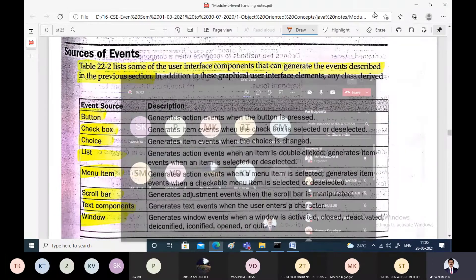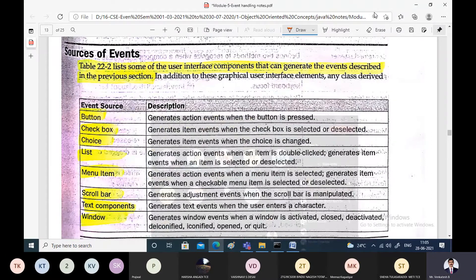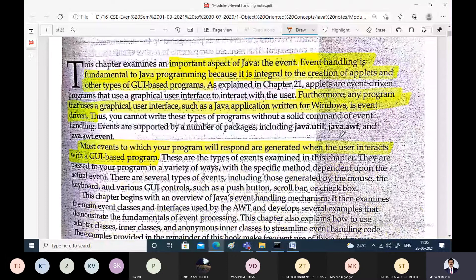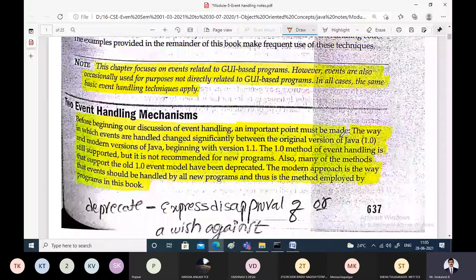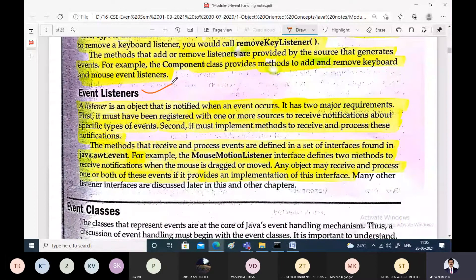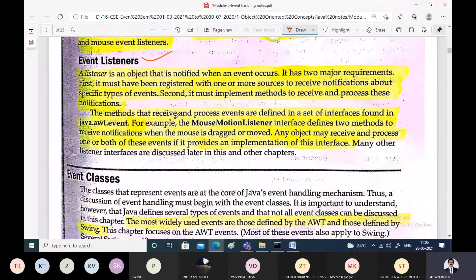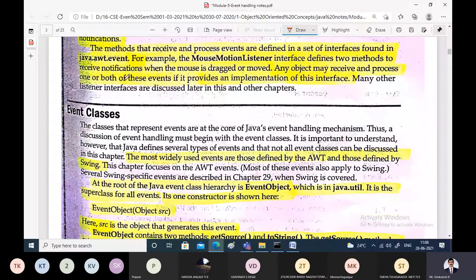Good morning. Let us continue the discussion about event handling. We have seen in the previous classes that the approach being followed to handle events is the delegation event model. The delegation event model consists of three main entities: the different events, different sources of the event, and different listeners of the event. Events are generated by the different sources and the generated events are handled by the corresponding listeners.